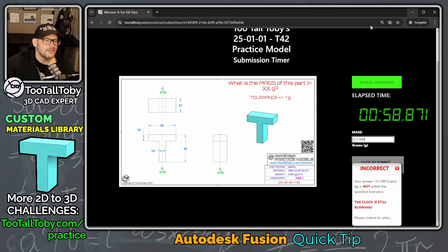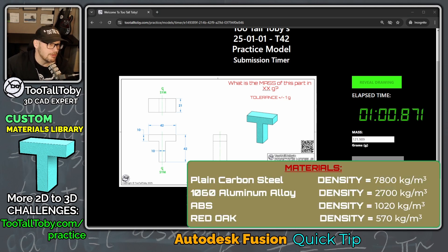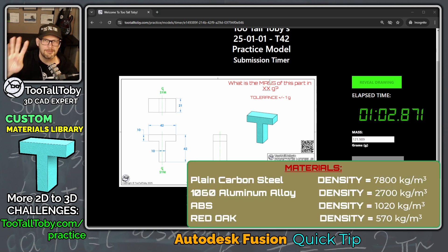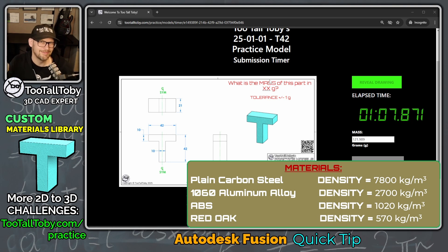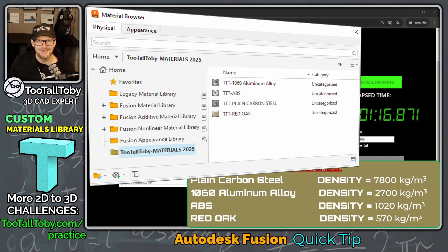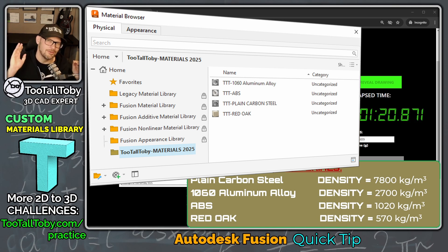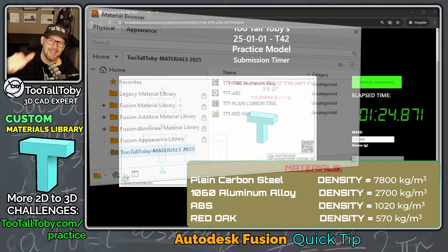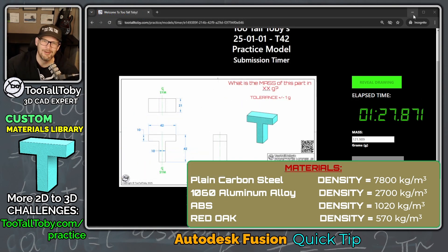It turns out that in these challenges, we always use one of four different material densities. I'm going to show you how to create a custom material with a custom density, and then I'm going to show you how to download and load in a custom material library I've created for you, so you'll have all the correct materials ready to go in your seat of Autodesk Fusion.